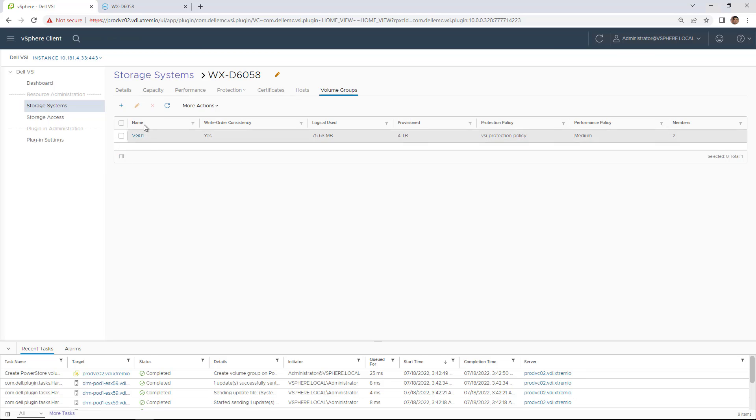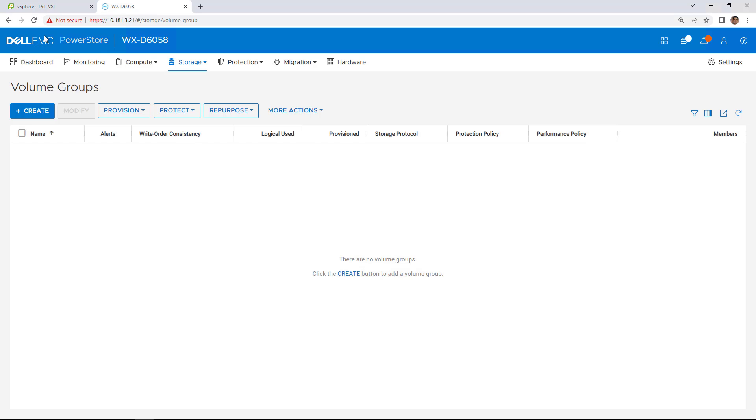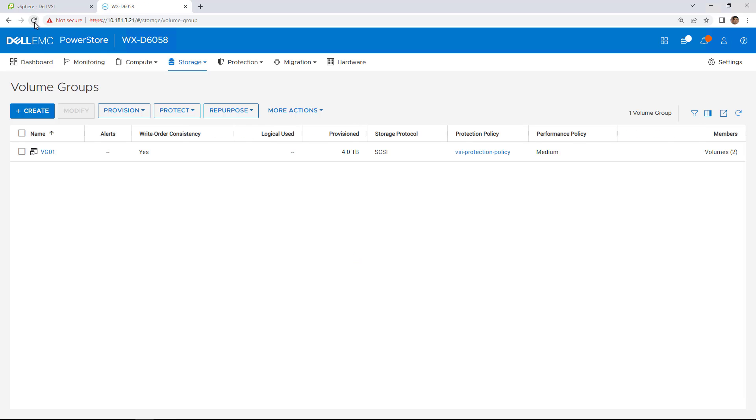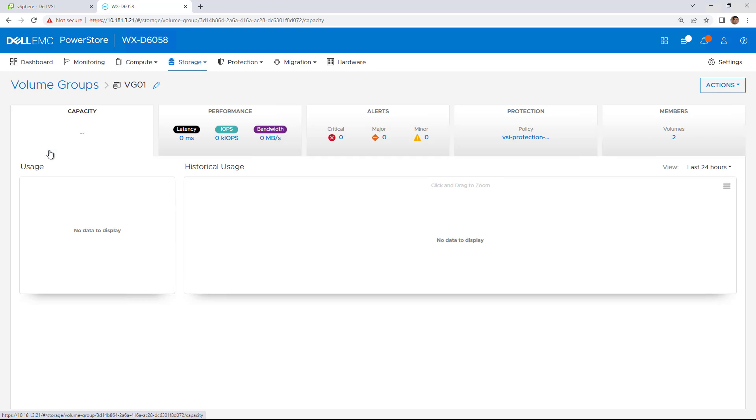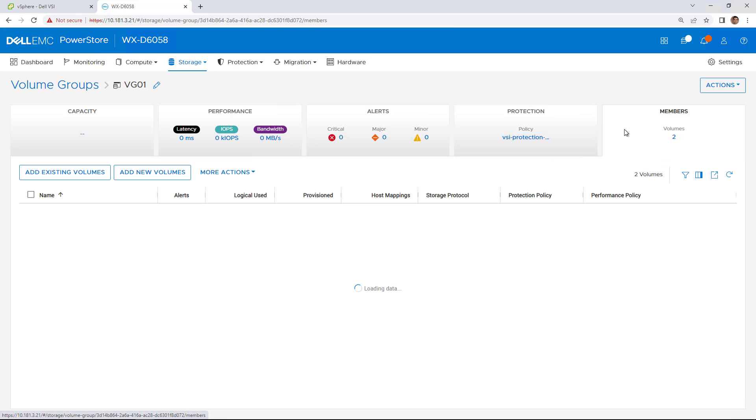By navigating to PowerStore Manager, we can see that the new volume group has been created successfully. If we click on it and go to the members view, we can see the two VMFS data stores that I selected.